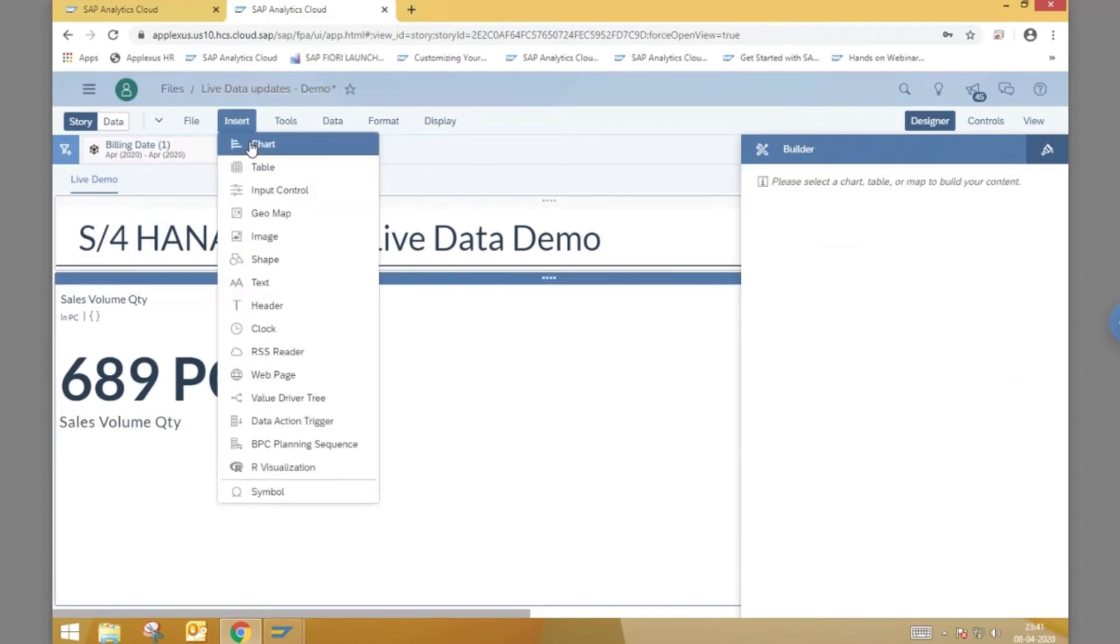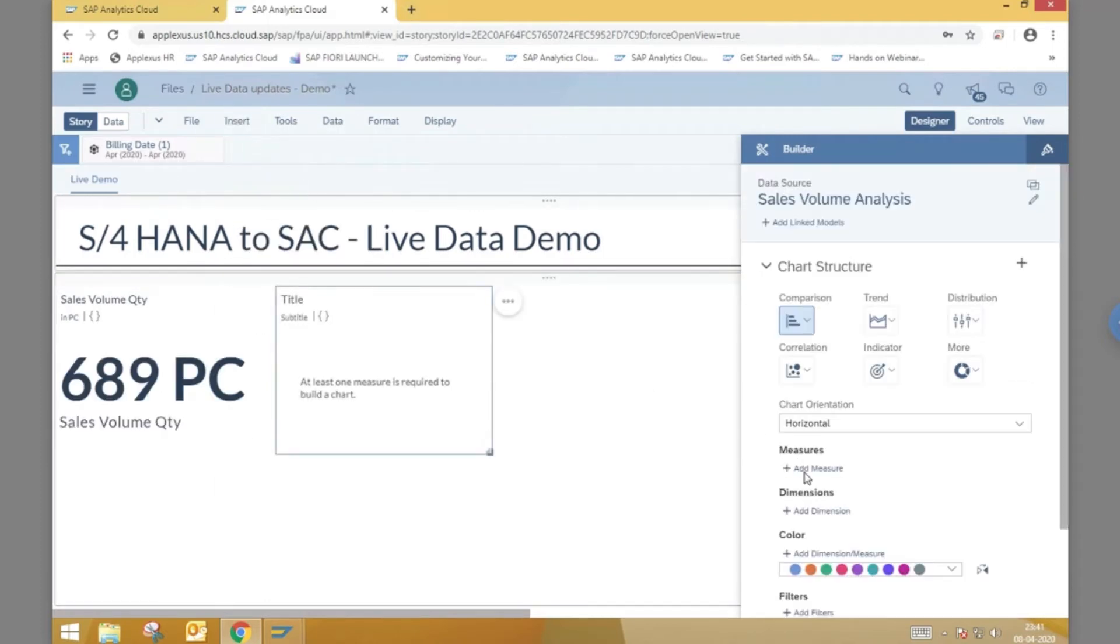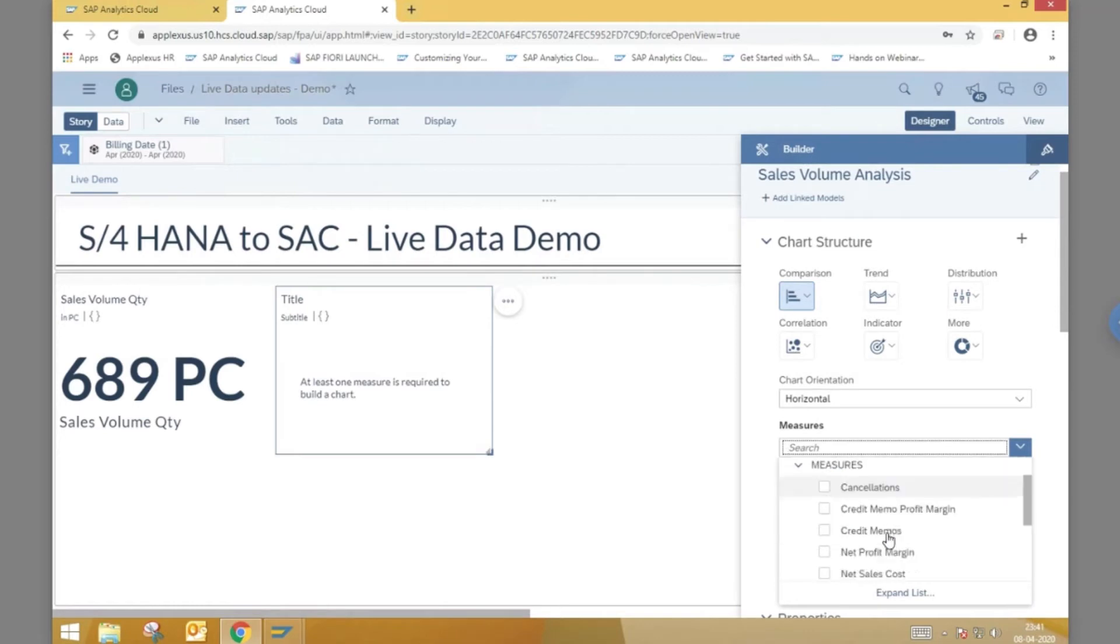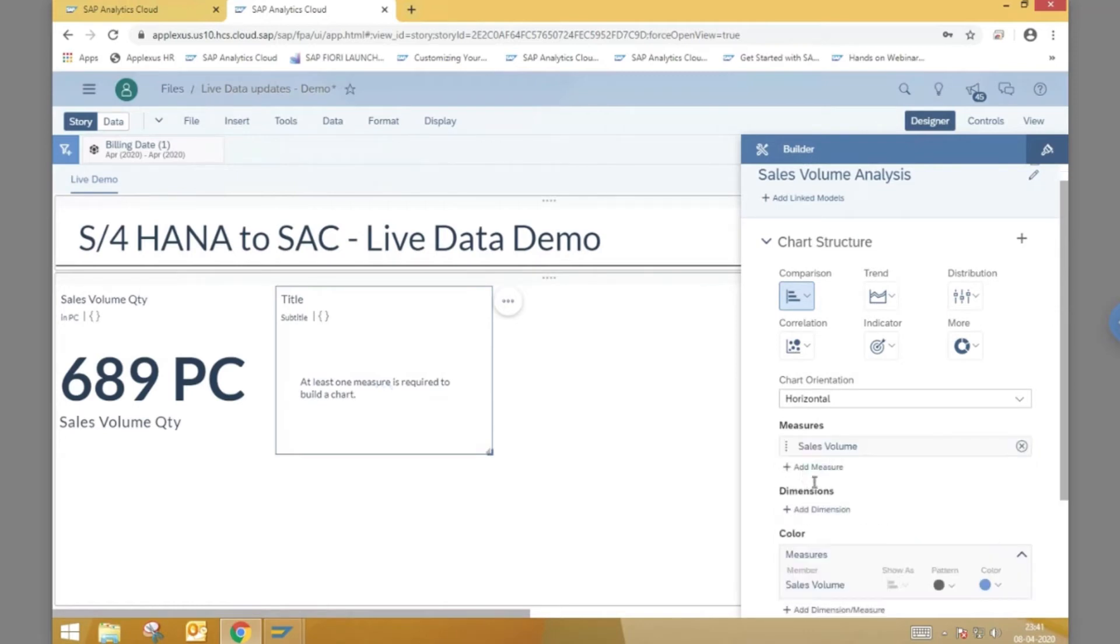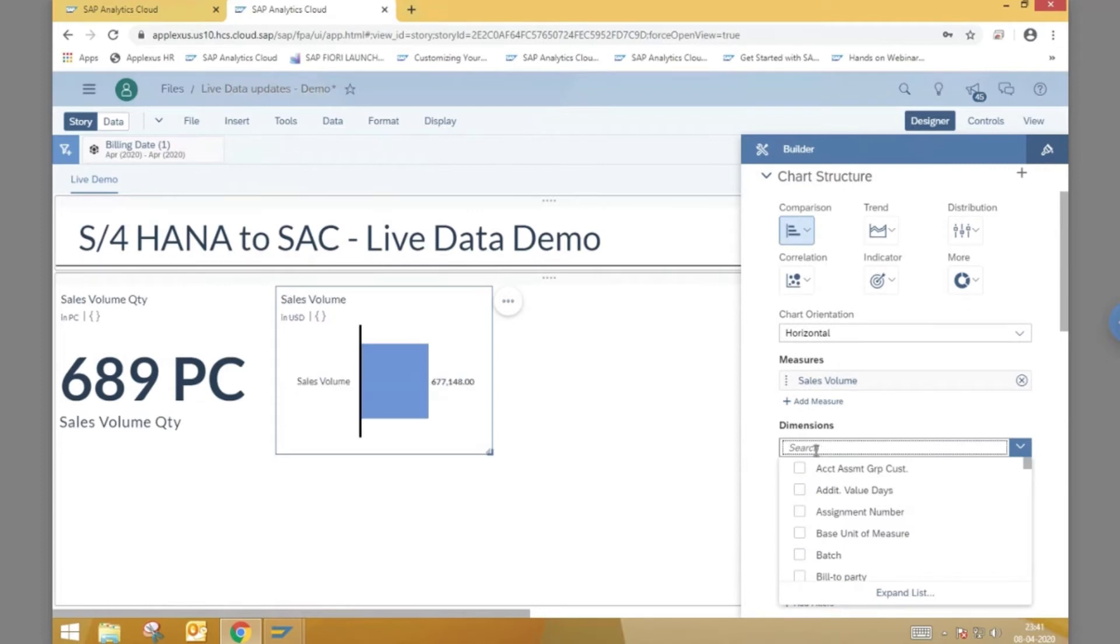Next, let us add another chart widget showing us the total sales per customer. Let us add the sales volume under measures and sold to party under dimensions.